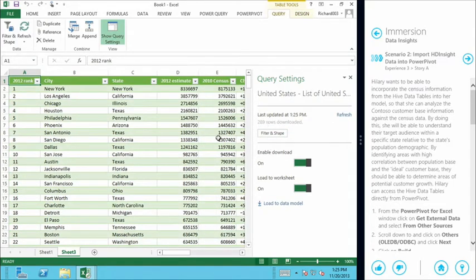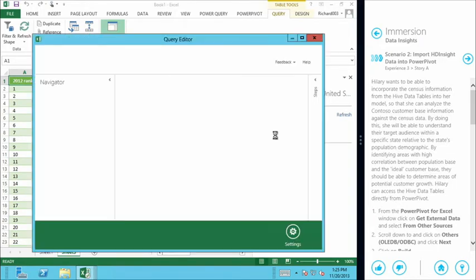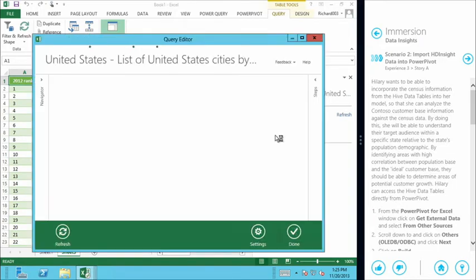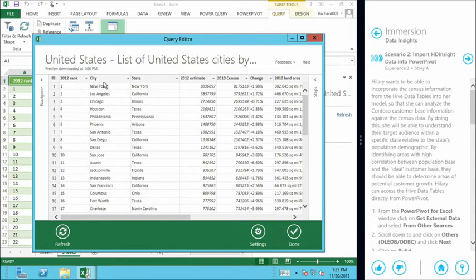So we've already got a lot of this information such as city, state. We've already got a total population count because we've pulled that from the census itself. So we're going to filter and shape this table into a more suitable format for us. Just the information that we need.